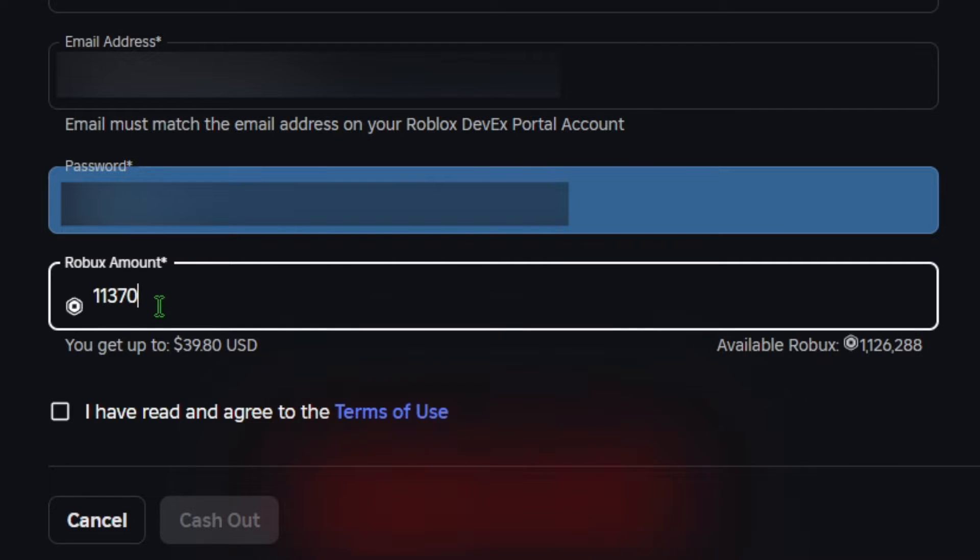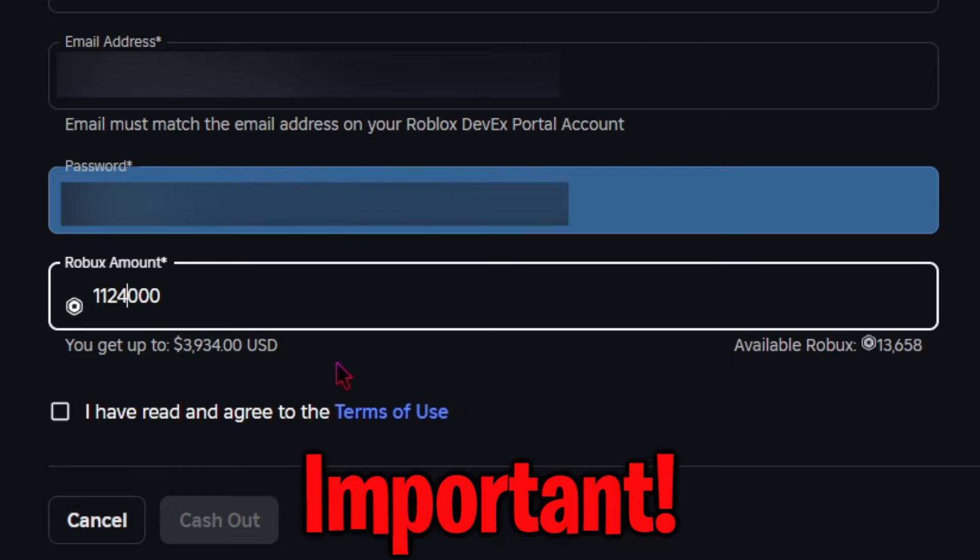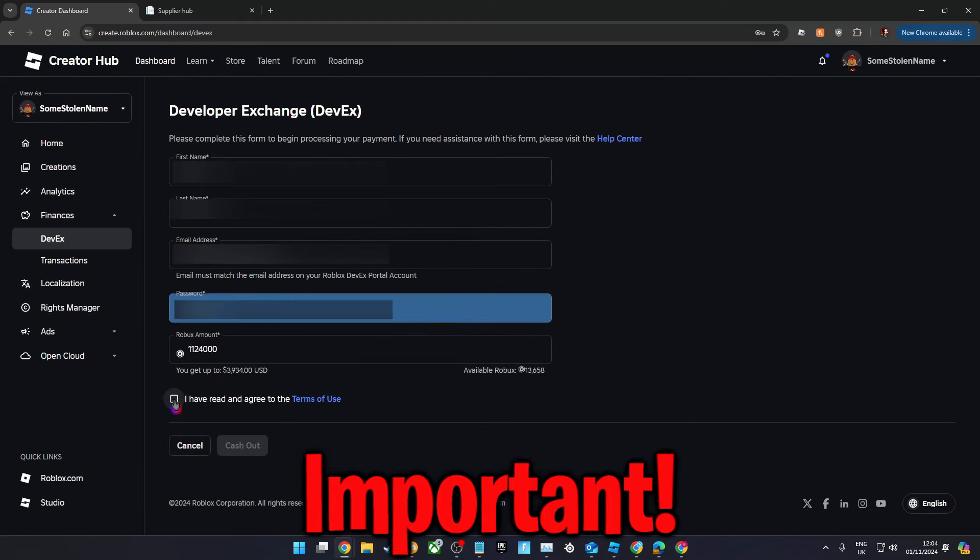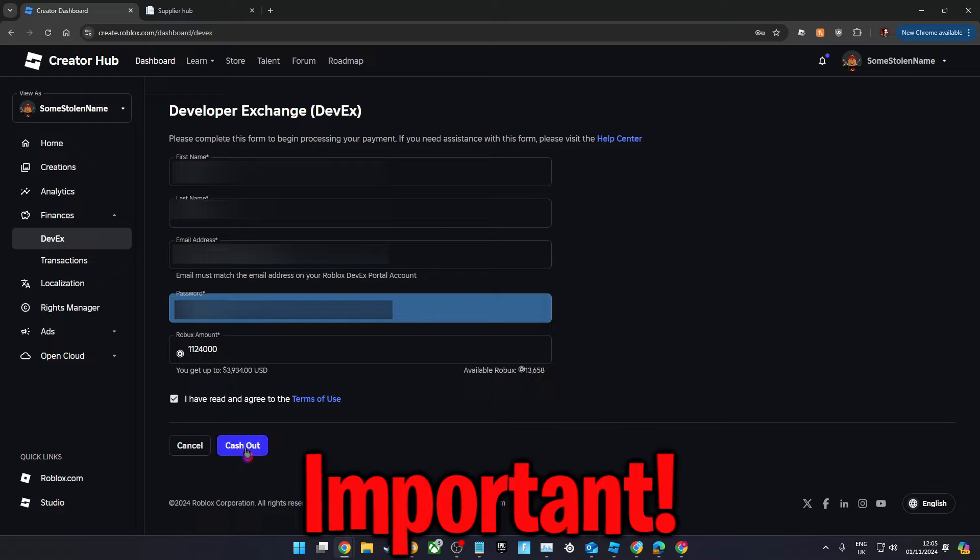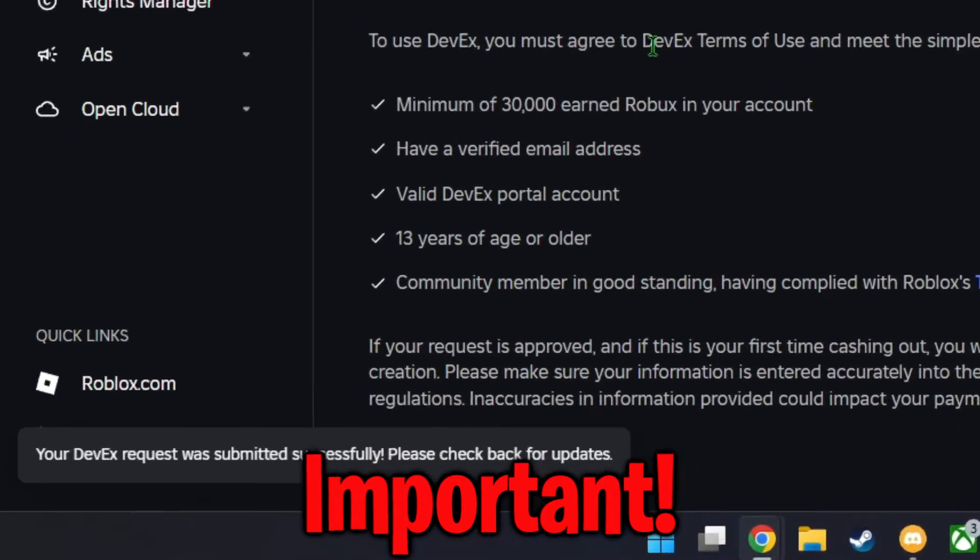Now if you're under the age of 18, it's very important that you enter the name of someone who's over 18 and that you have permission from. This is because tax forms will be required at a later stage and those cannot be filled out by a minor.